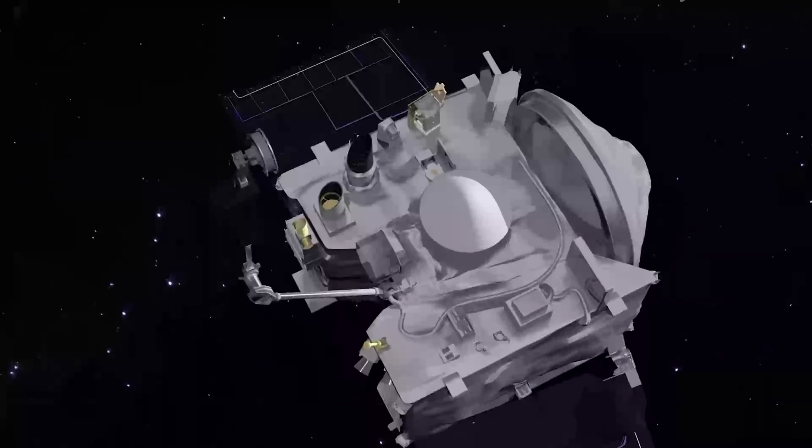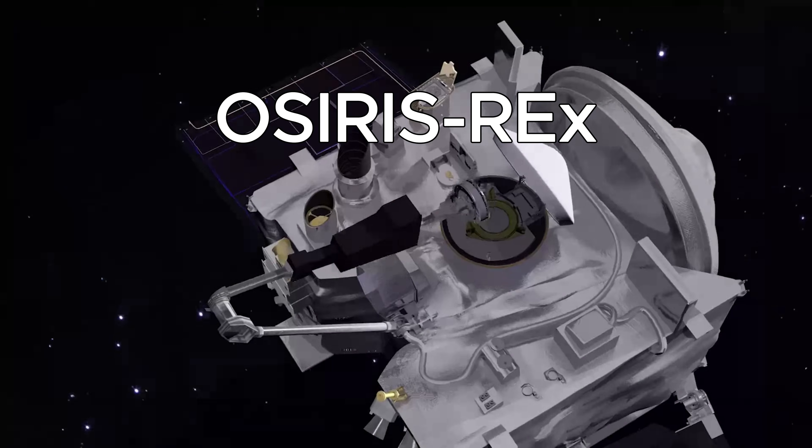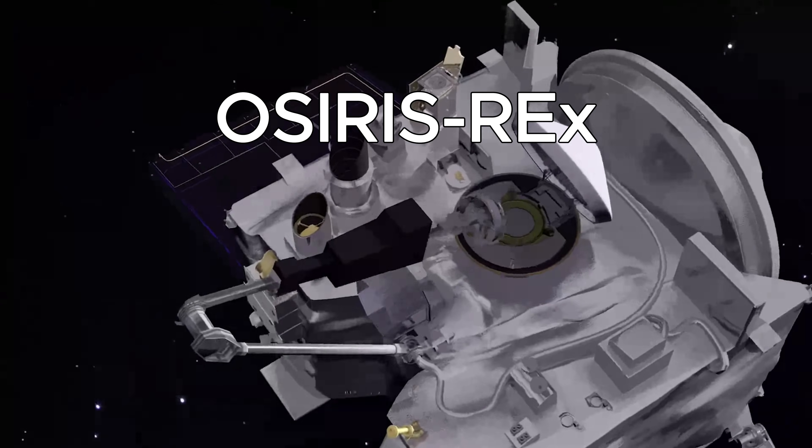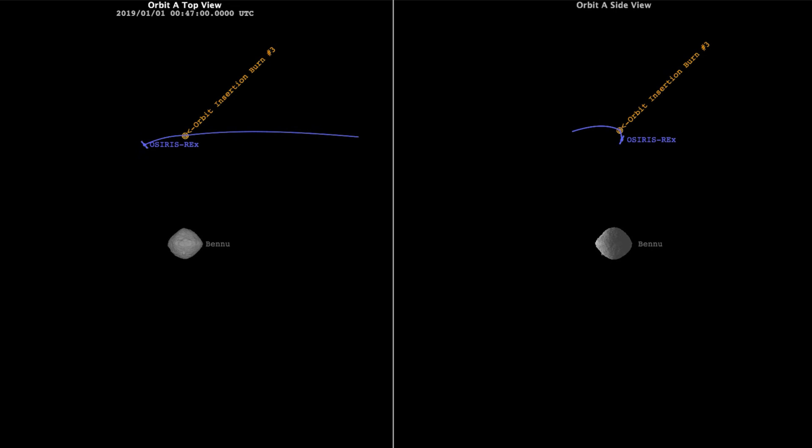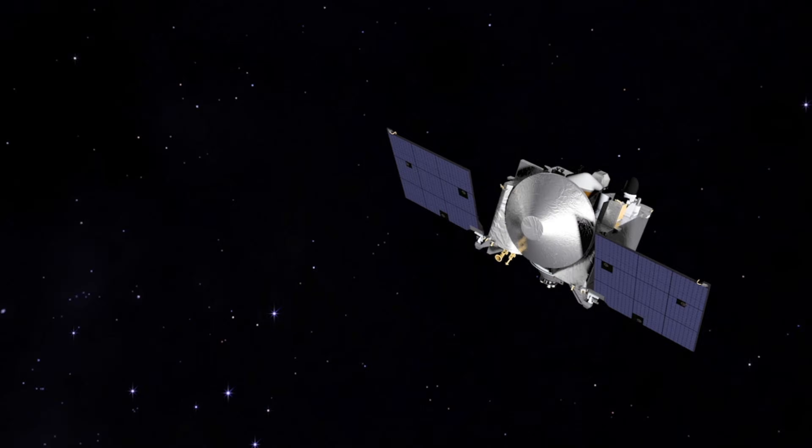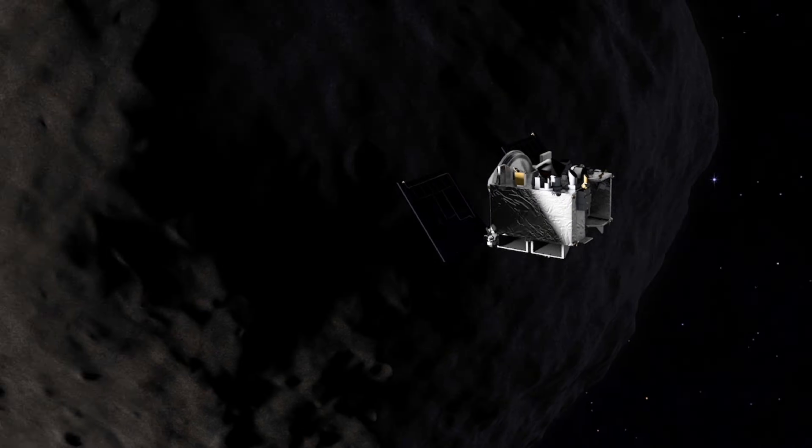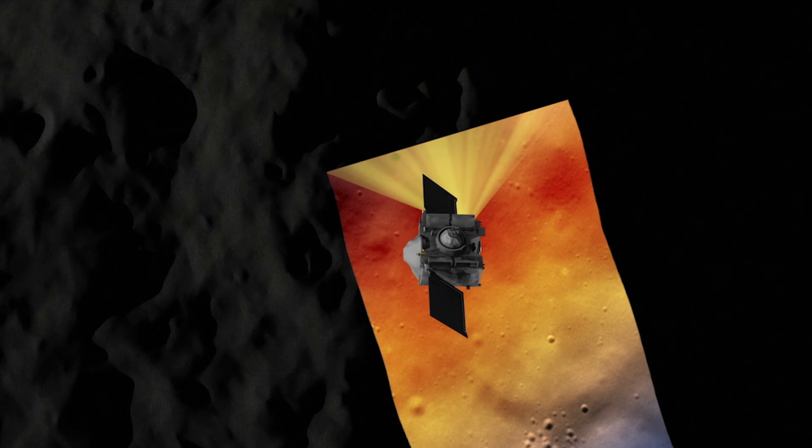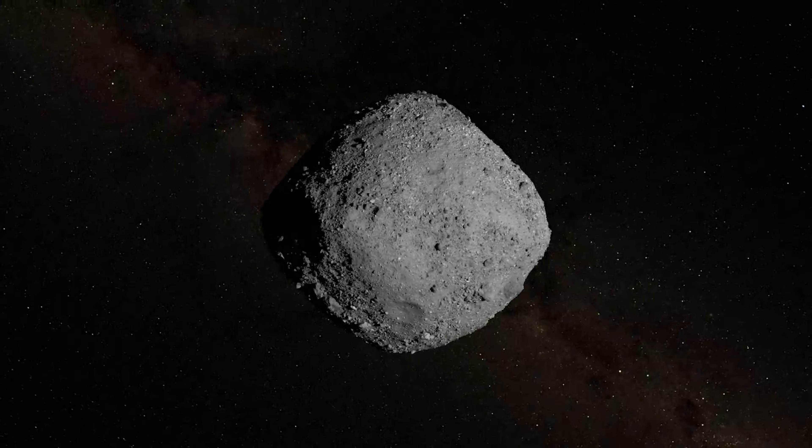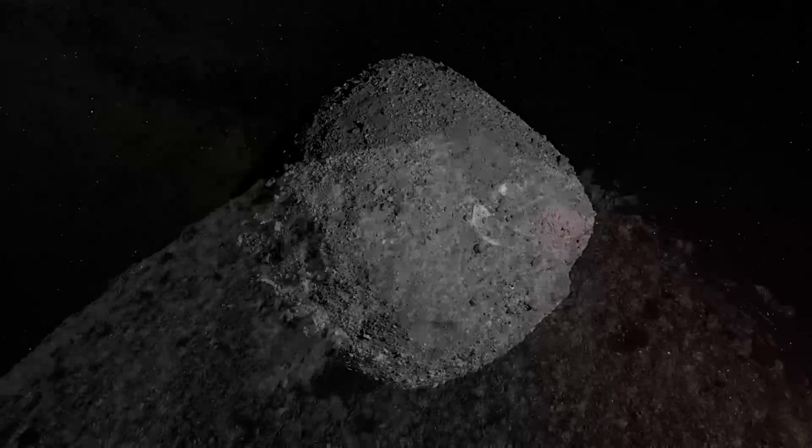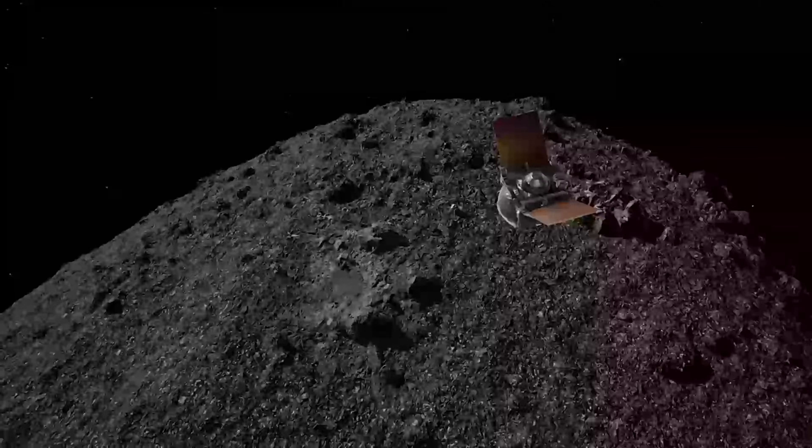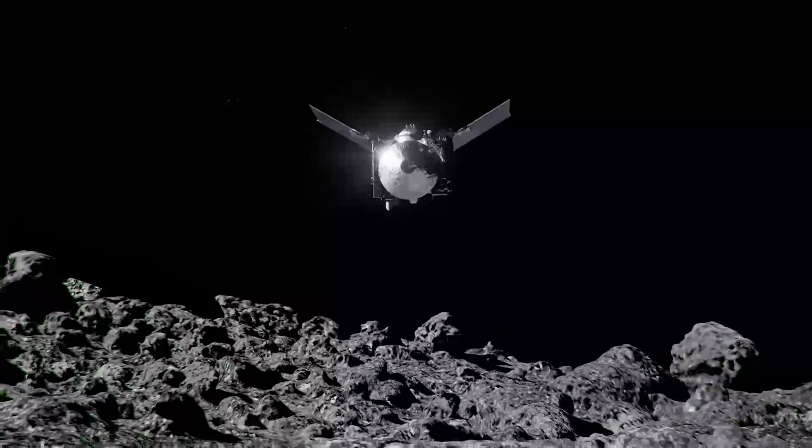That spacecraft was OSIRIS-REx. For two years, it orbited Bennu, mapping every ridge and crack. Instead of smooth sand, it found a chaotic world of razor-sharp boulders and loose gravel that behaved almost like fluid.